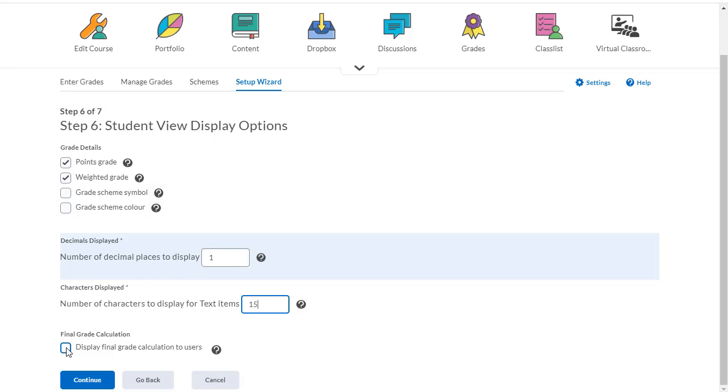Finally, if you want your students to see their final grades as they move through the course, check off display final grade calculations to users, then click continue.